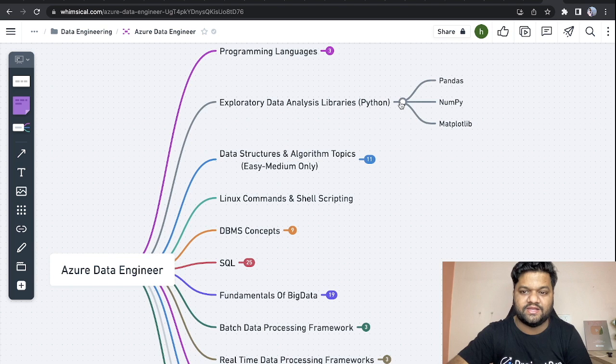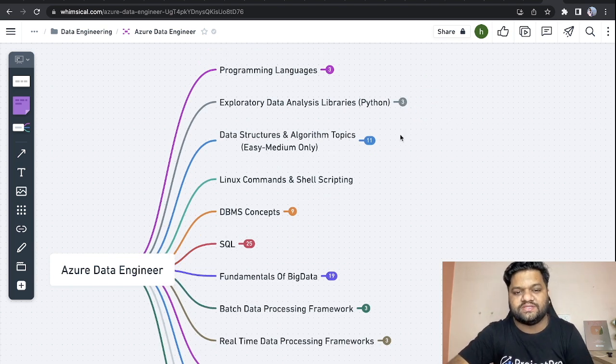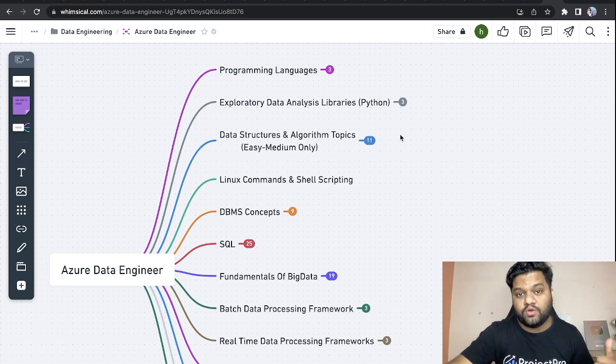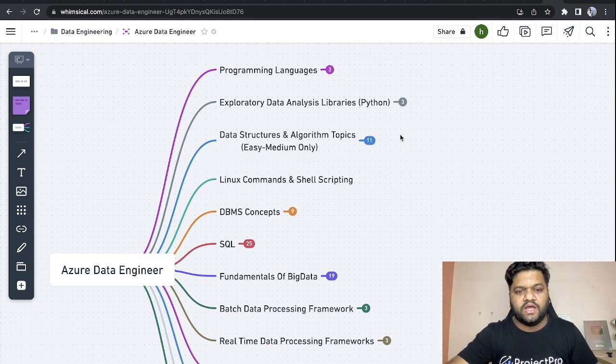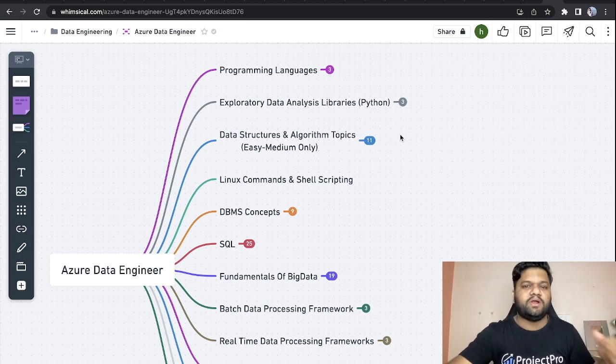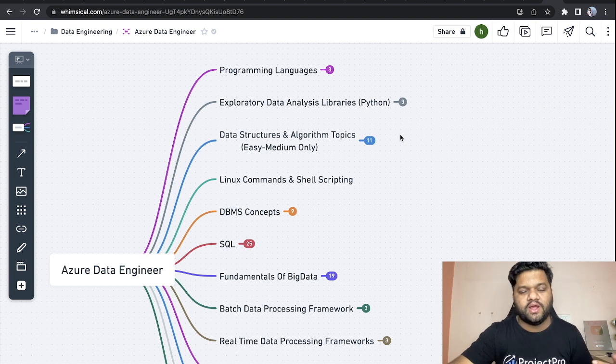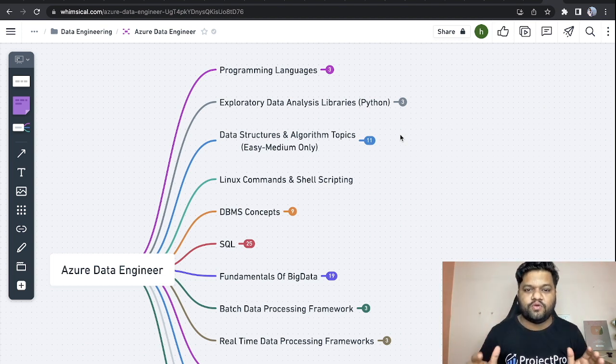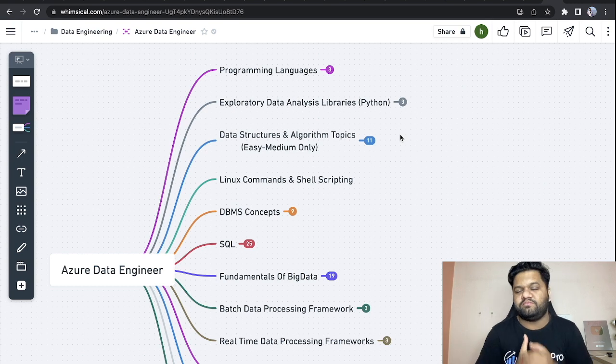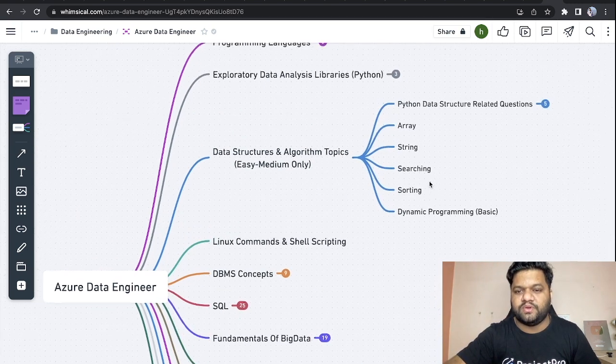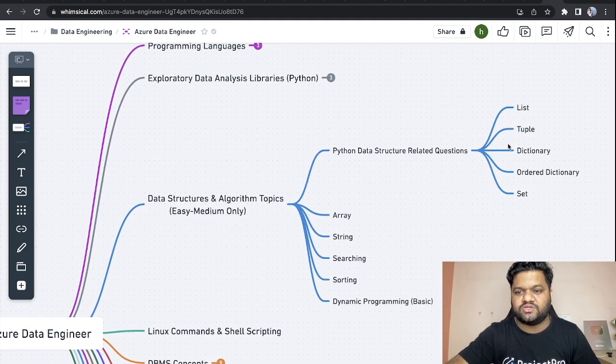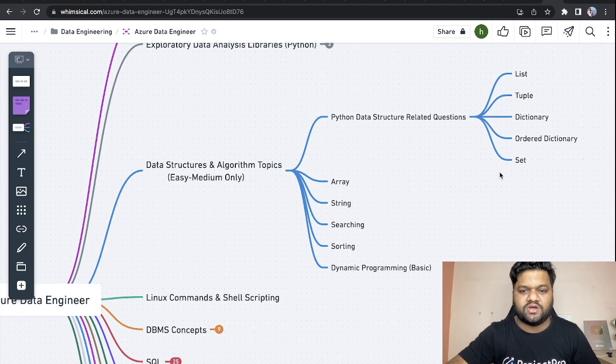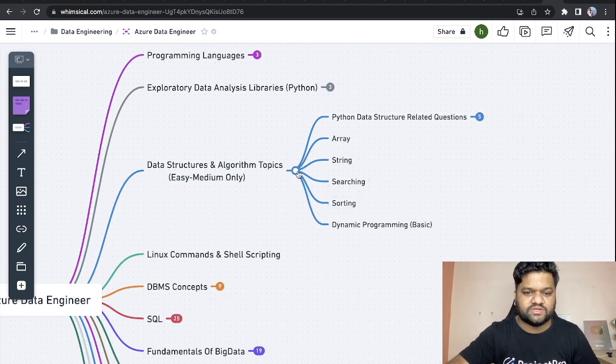Next is the data structures and algorithm part. Being a data engineer, we definitely code and need to write custom code. When we target good product-based companies, this part becomes very important. But the beauty of the data engineering profile is that you don't need to be a pro coder. Even if your level for typical DSA is around easy to medium, you're good to go. These are the topics you can focus on: Python-related data structures like list, tuple, dictionary, ordered dictionary, set, then arrays, string, searching, sorting, and dynamic programming basics.